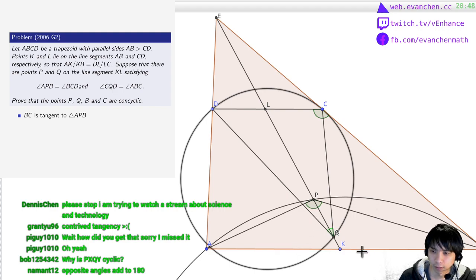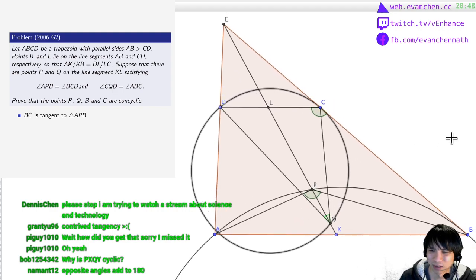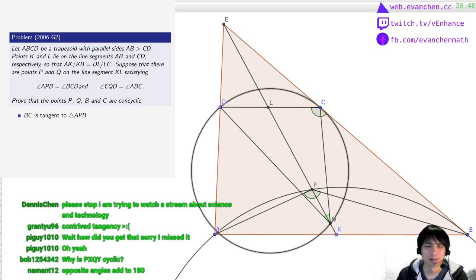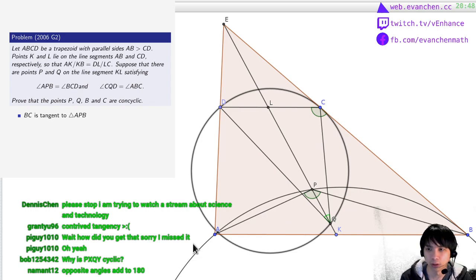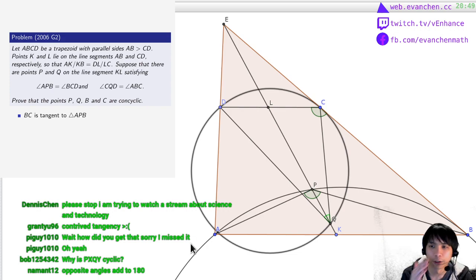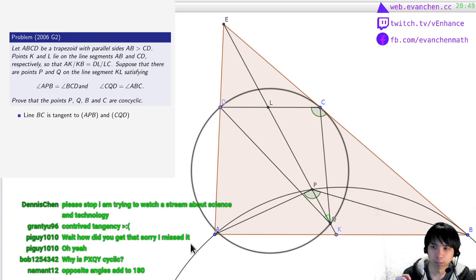So this is a homothety that takes this circle to this circle and does stuff with P and Q. P, X, Q was cyclic because the opposite angles add up to 180. But the way I'm going now, I feel like I might not use that. Doesn't this just kill the... Okay, hang on — so I have the two tangents: BC is tangent to ABP, and CQD. And also you get a homothety between them. So P is the upper point, Q is the lower point. Something should happen.